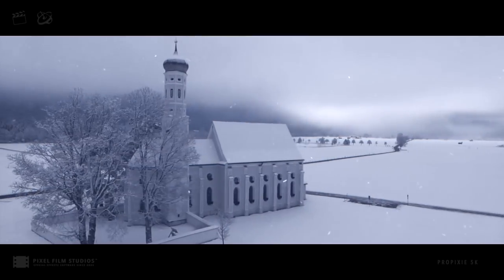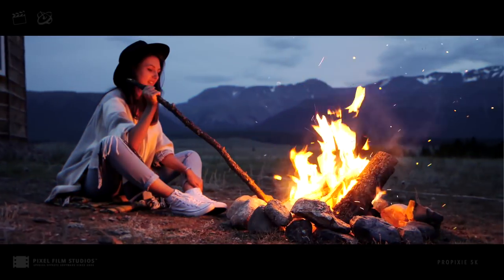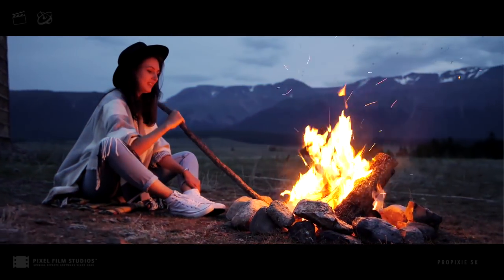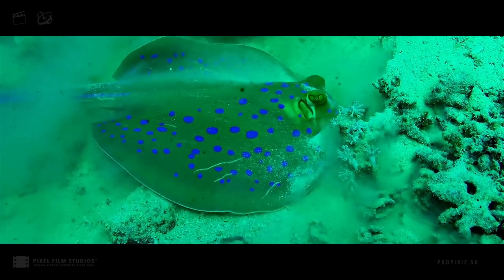Create mood-altering snow effects, cinematic fire ember composites, enhanced aquatic particle elements, and dynamic bokeh effects.